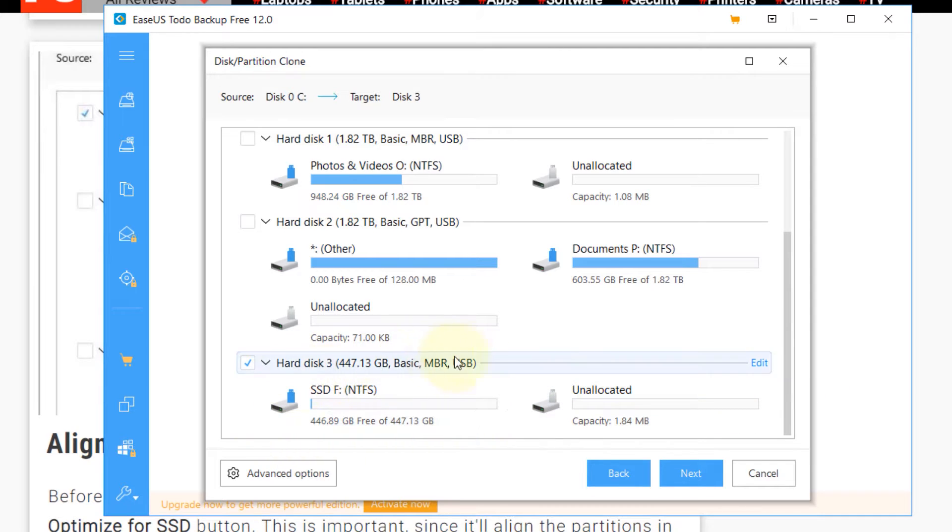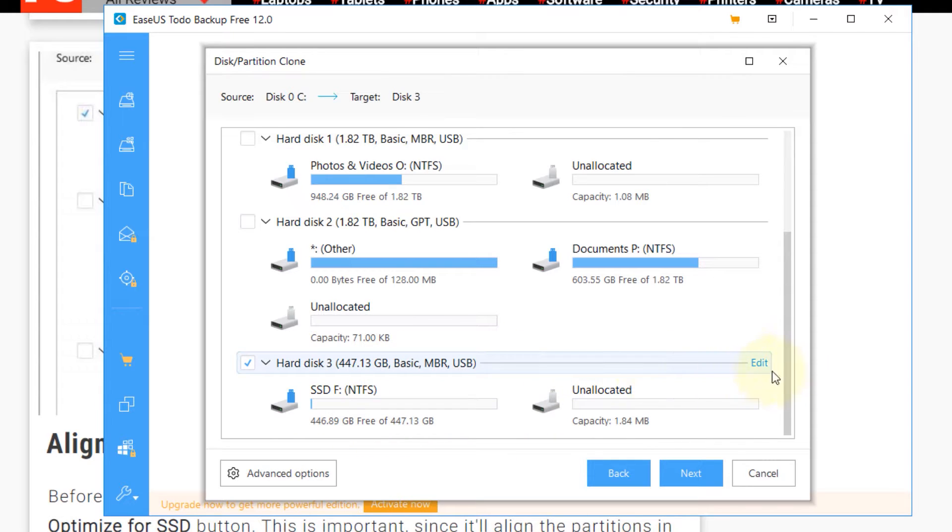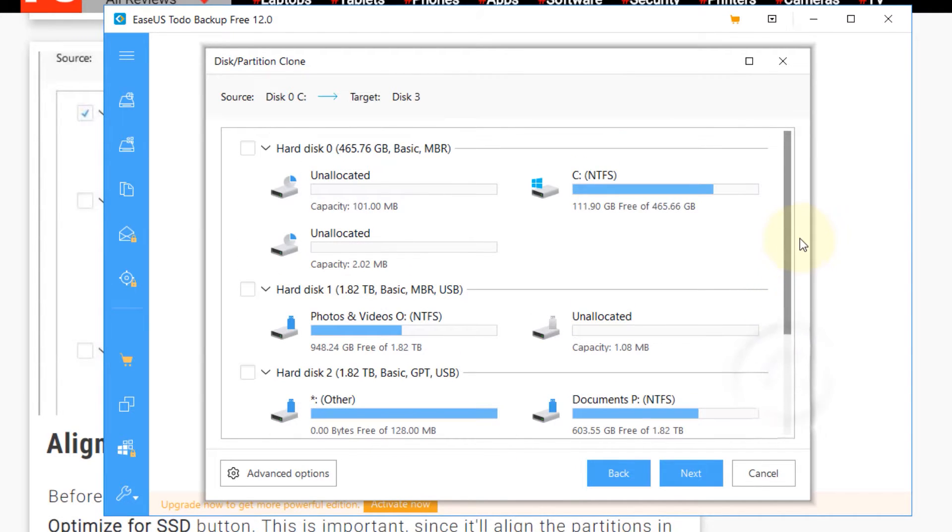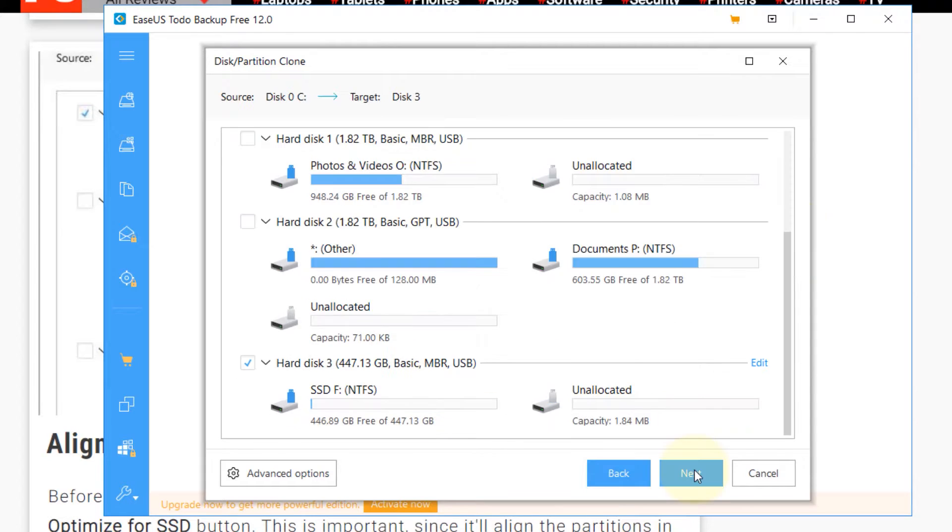Remember this would be erased. Whatever data is there would be erased. So don't accidentally check on any other drive because you will lose all the saved information there. Then click on next.